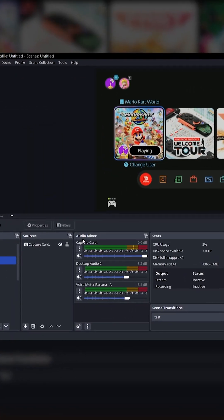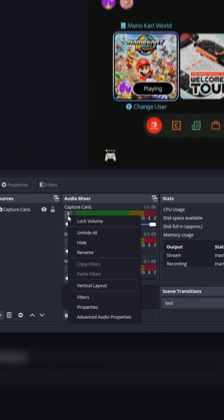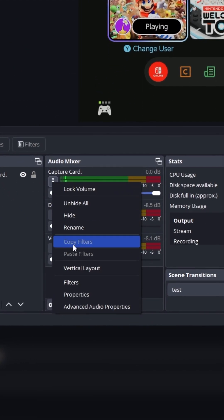In order to enable multiple tracks, find your audio mixer and then go to the advanced audio properties.